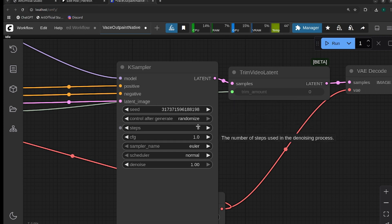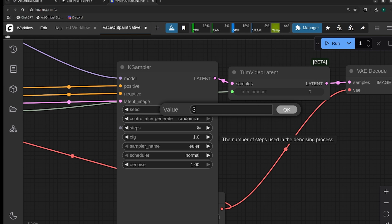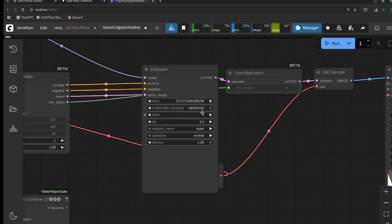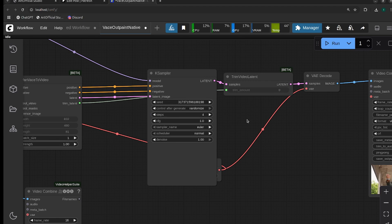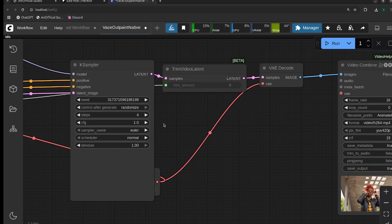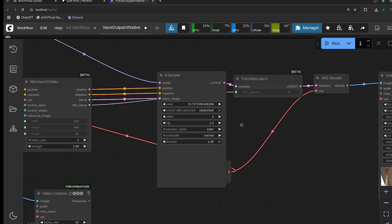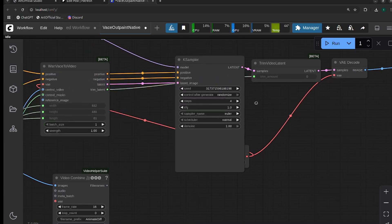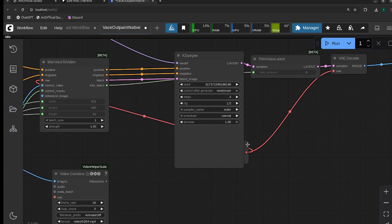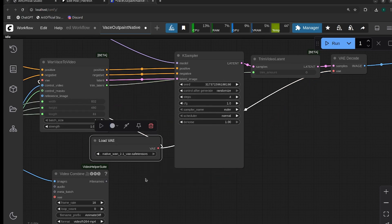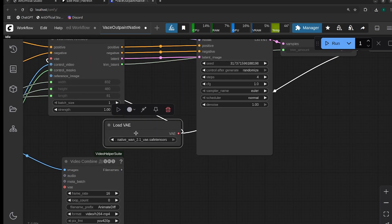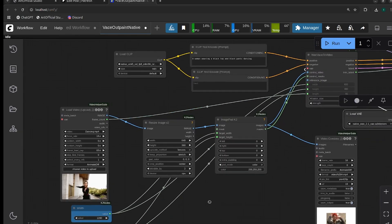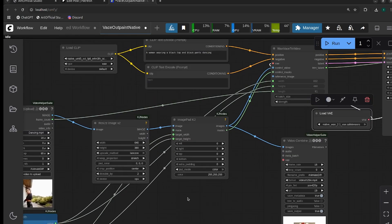The only other thing to mention here is that for steps and CFG, for steps I've been playing around with three steps. Quality takes a little bit of a hit, but it's 75% faster. You can also do four steps as well. Usually I wouldn't recommend going over six. After four you don't really get a whole lot of benefit anyways. And then make sure you change the VAE if necessary as well.